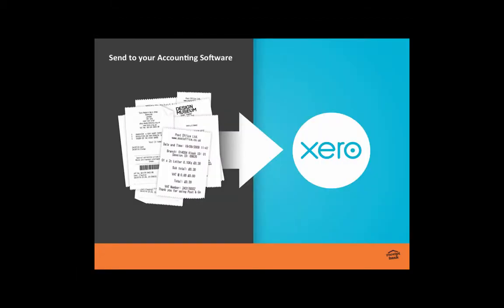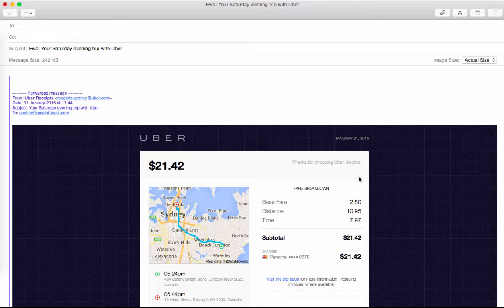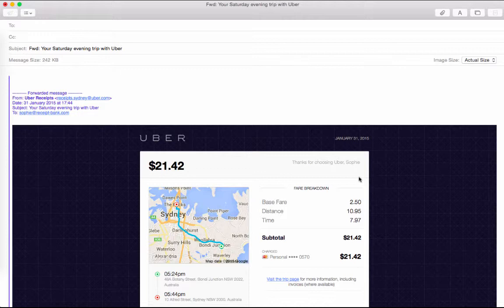We want to help you change your workflow from entering in that data to getting it to us, and we will then get it into Xero for you. There are a number of ways that we can submit items into Receipt Bank. Two of our most popular are our email in option and our app.